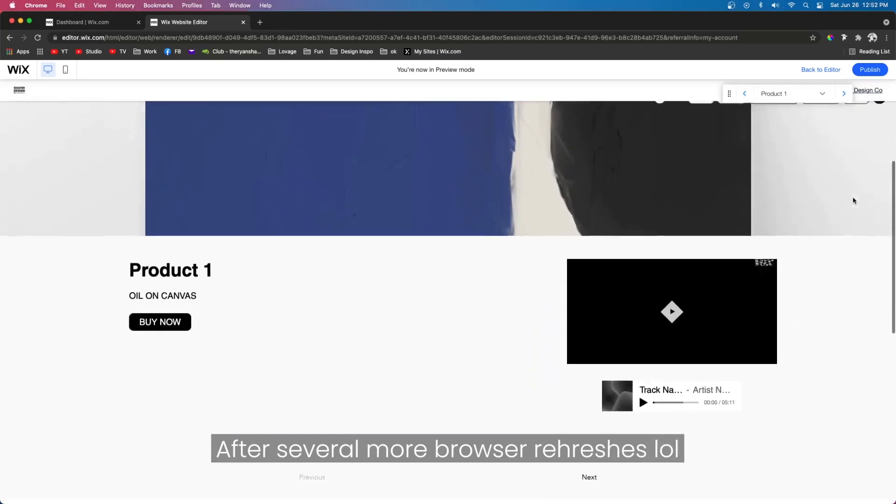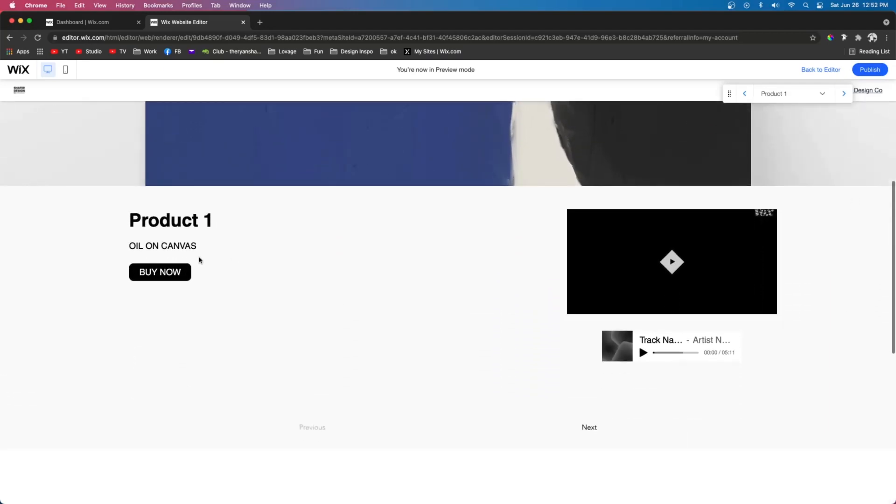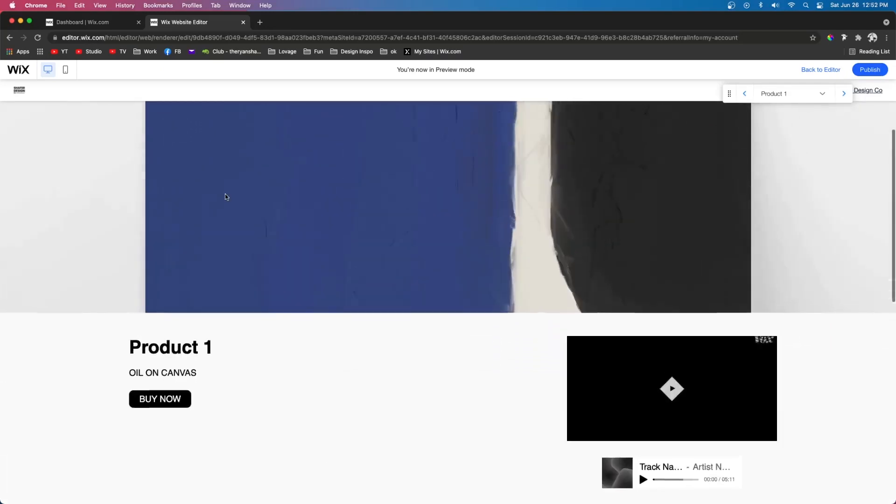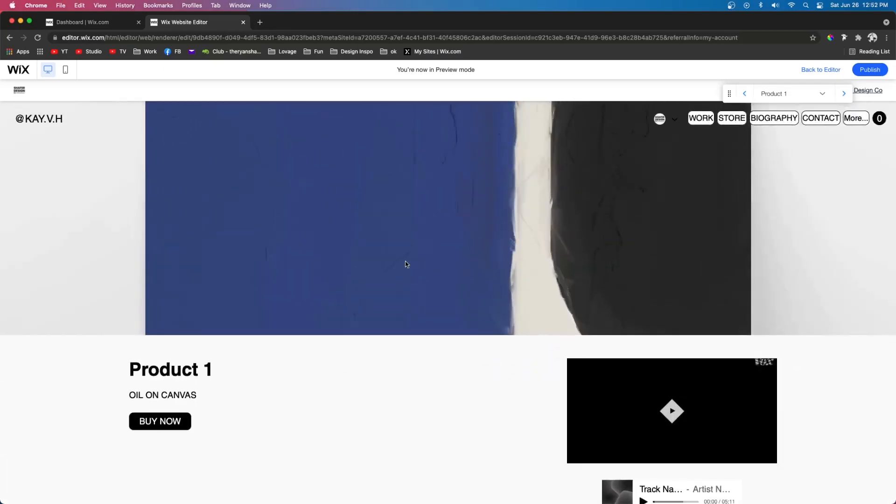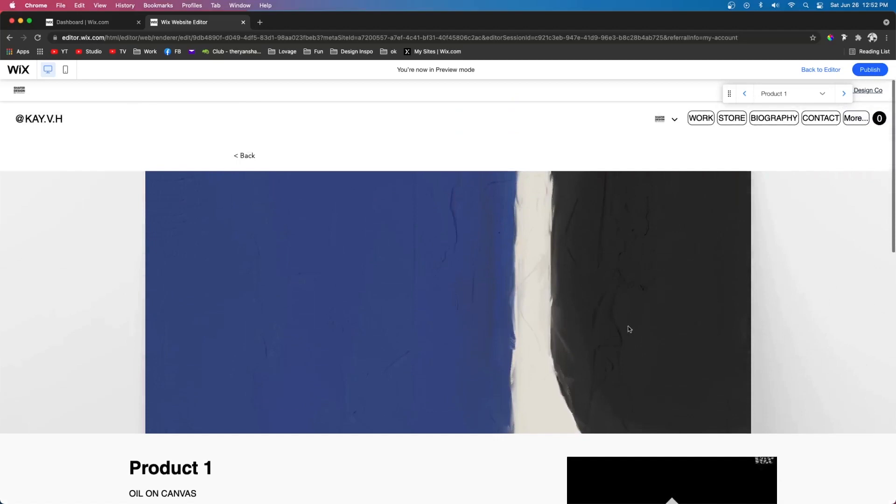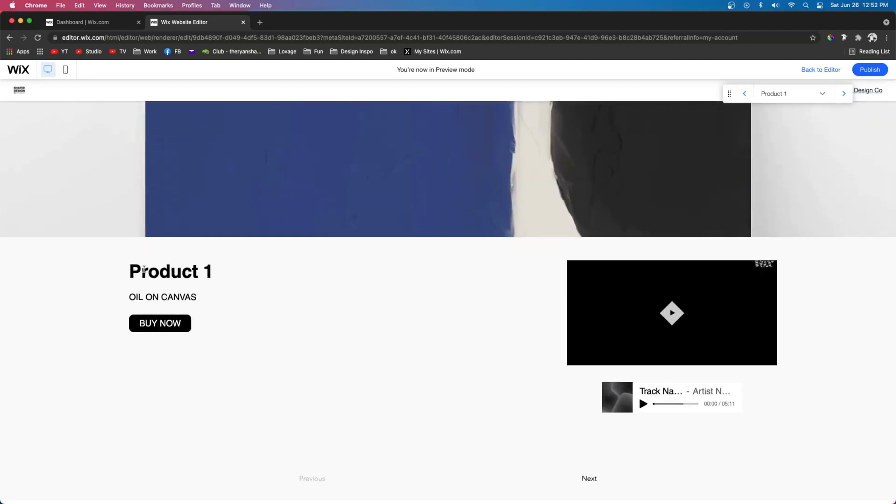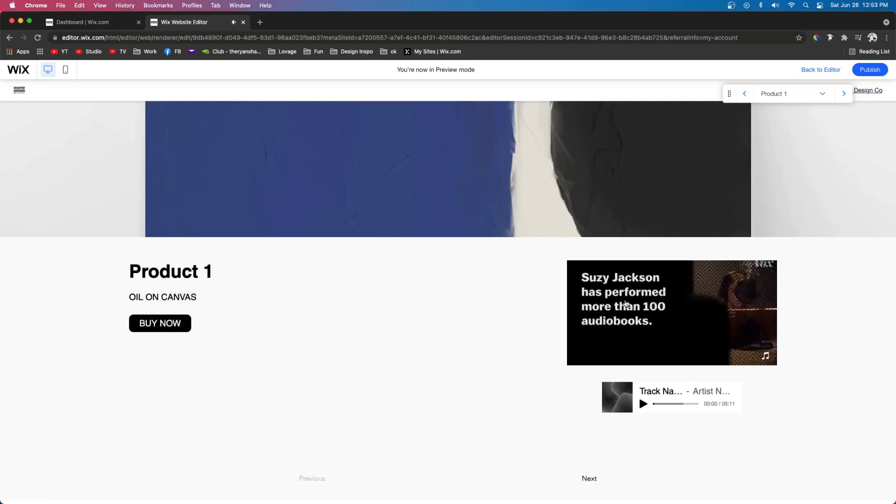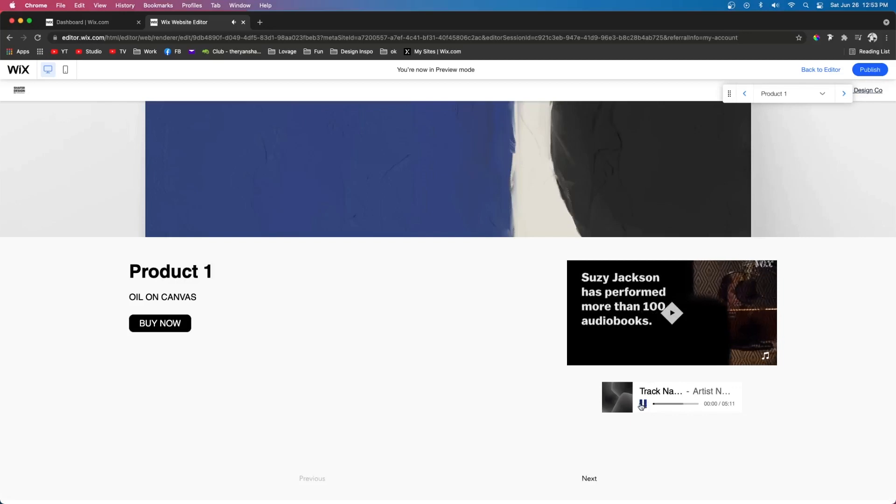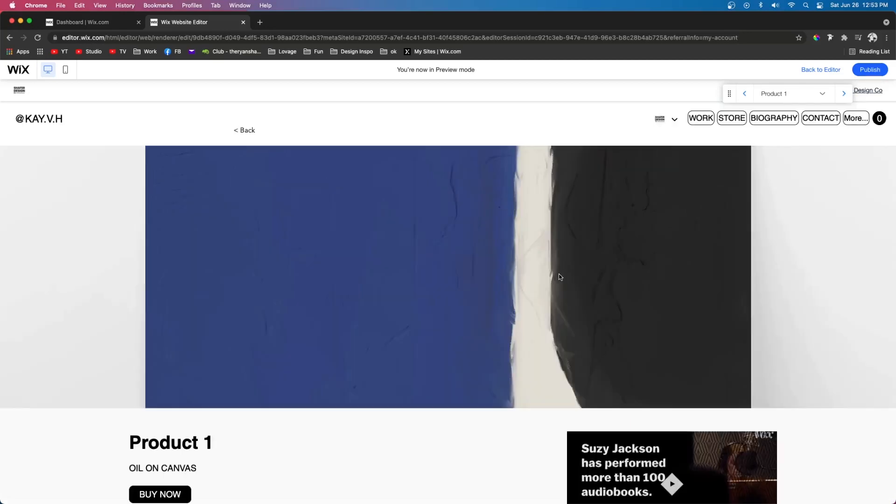So now when I go ahead and preview the website, we're going to see that the image is right here, which you can design this however you want. And then we have the product name, the description and option for the user to buy it. Then we have the video over here and we also have the audio clip right here.